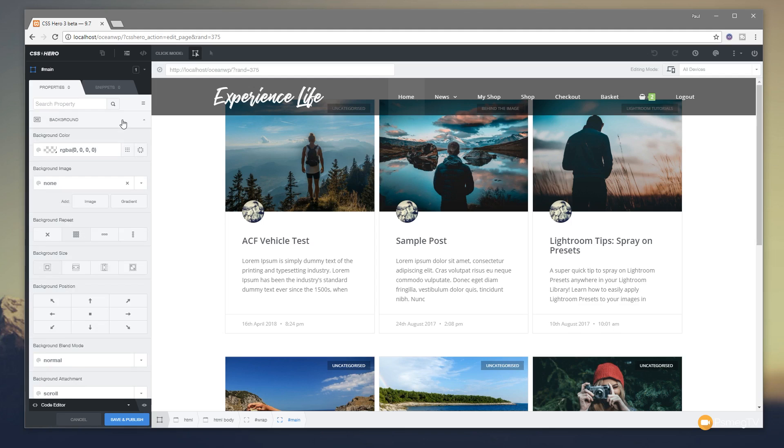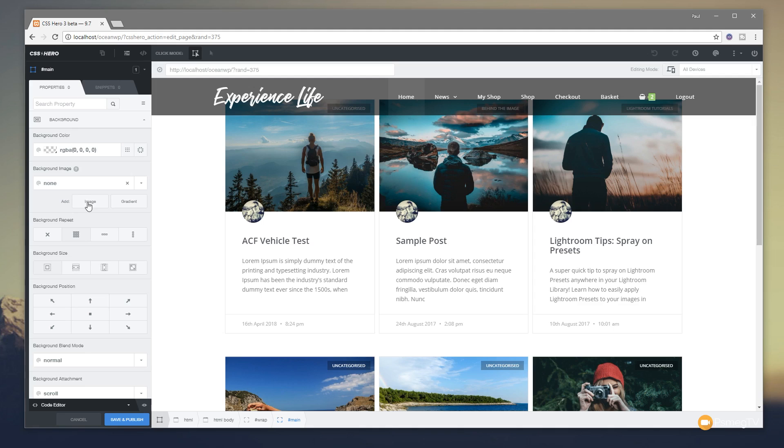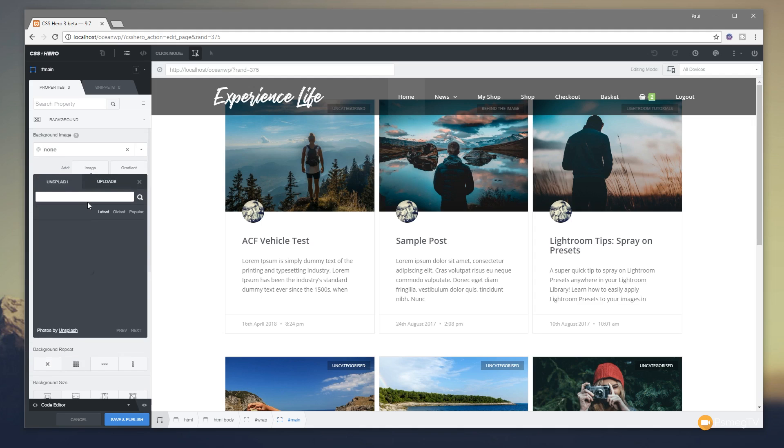What we're interested in for this example is the background section. So we click to expand background, you can see we've got a range of different options in there that allows to control colors and apply different colors and all different kinds of cool CSS-based effects.